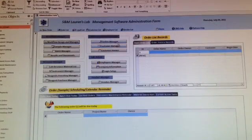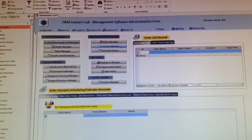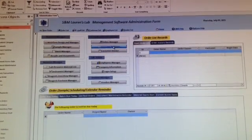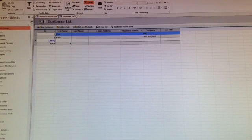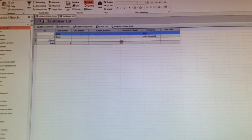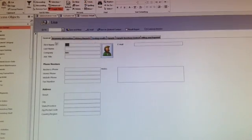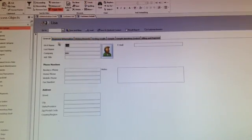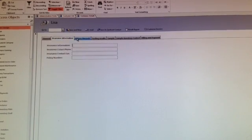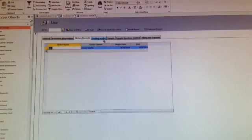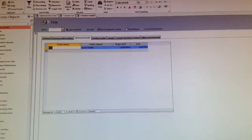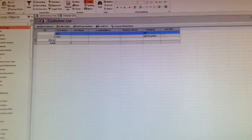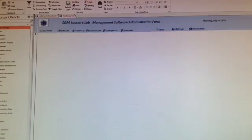Now you can start to take a customer order. First, input your customer information, including name, contacts, insurance, and history records, because you have to remember those customers.